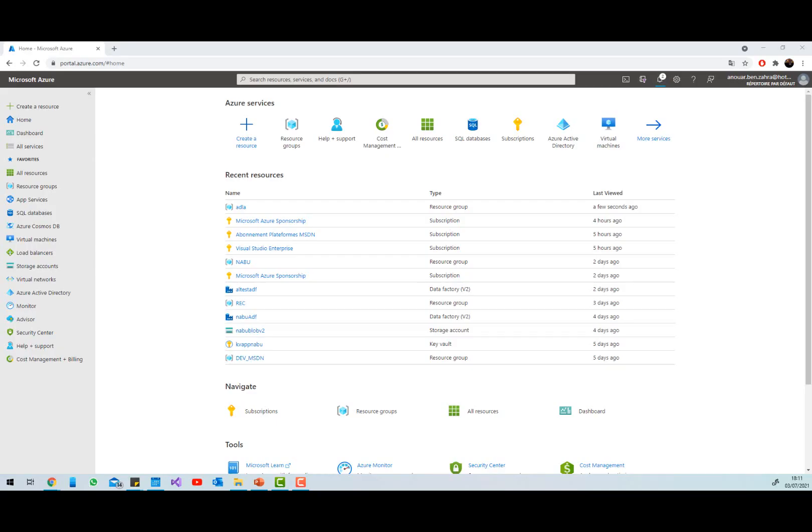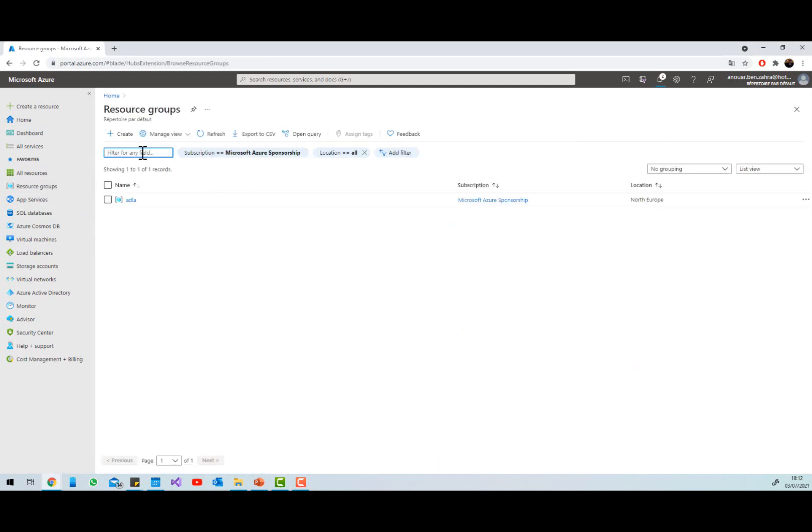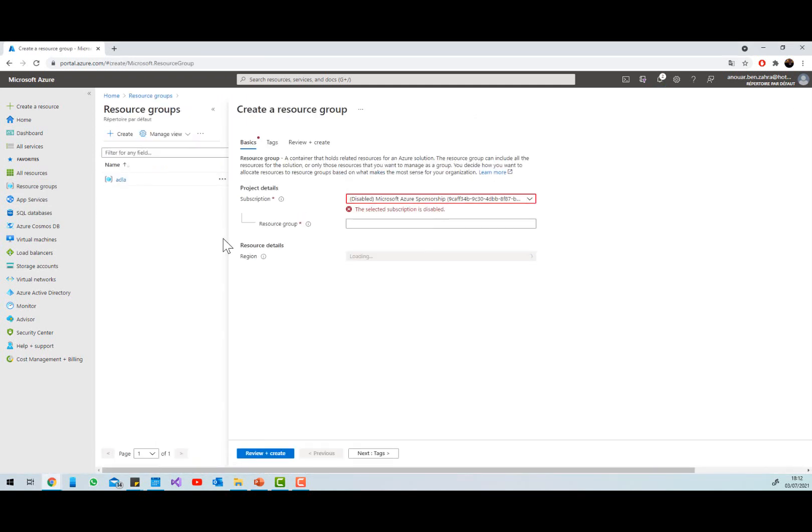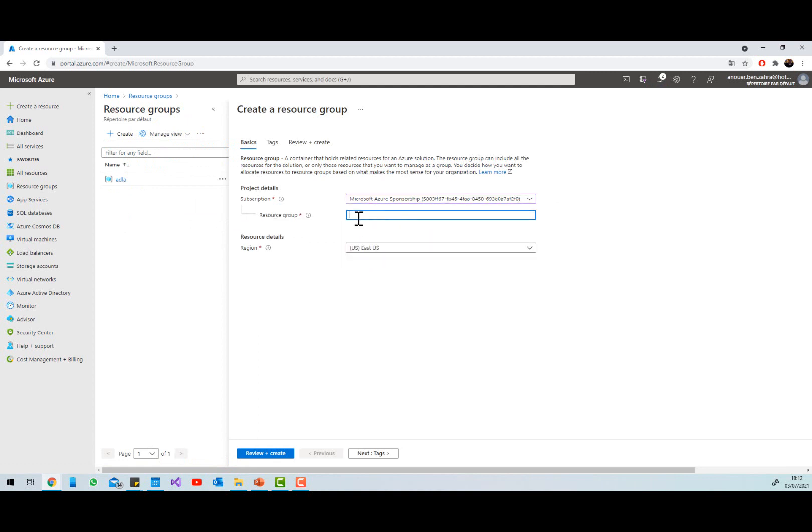So here I'm in my Azure portal. I'm going to create a resource that is an Azure Data Lake Analytics, but first I'm going to create a resource group. In this resource group I'm going to put my resource, so I'm going here and in my subscription I'm going to create a test, for example Azure Data Lake Analytics.